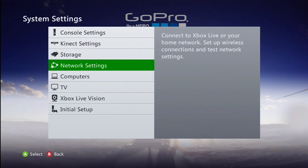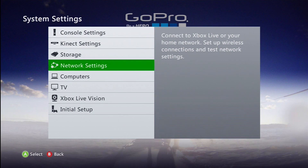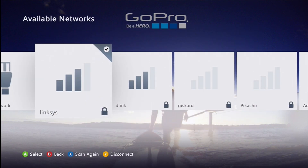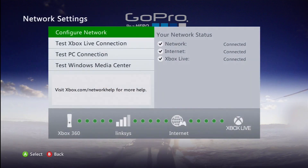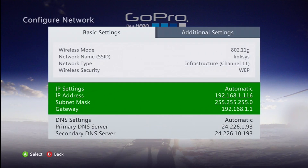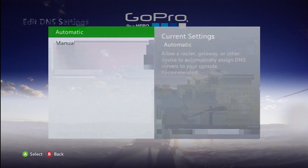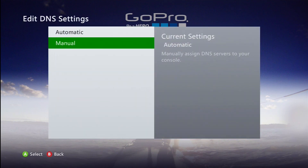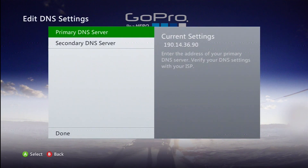First thing you're going to want to do is go to Settings, then System Settings, then Network Settings, and open up your Wi-Fi. Mine is Linksys in this case. Then you want to go to Configure Network, then DNS Settings — and make sure you select Manual, not Automatic.